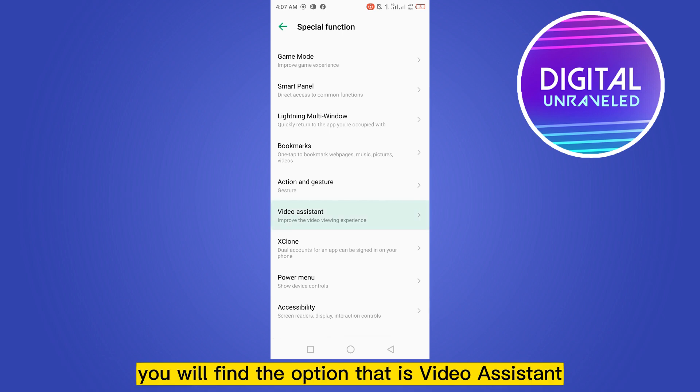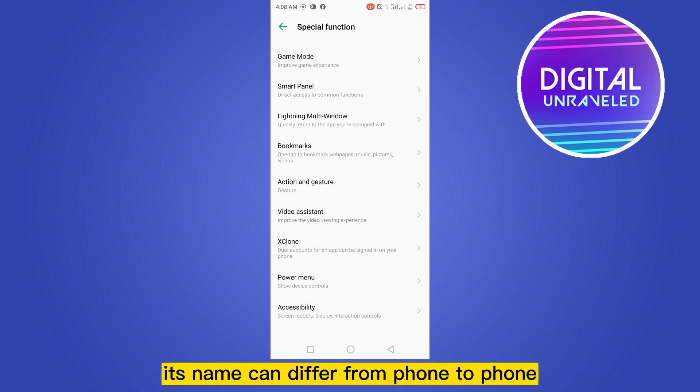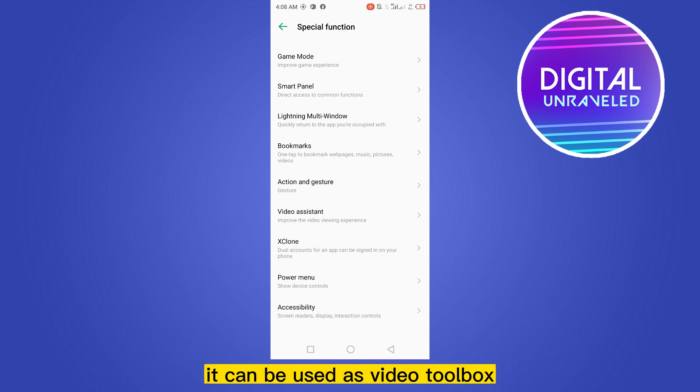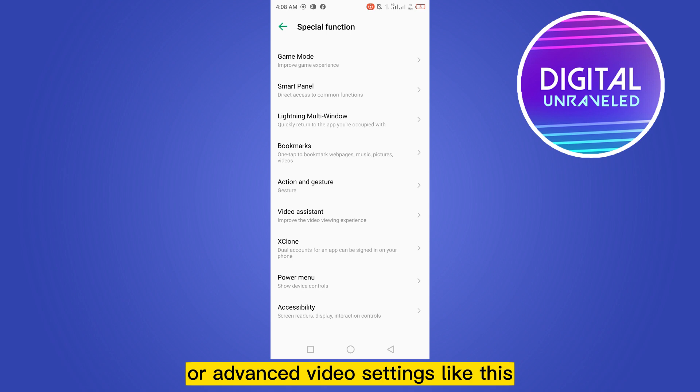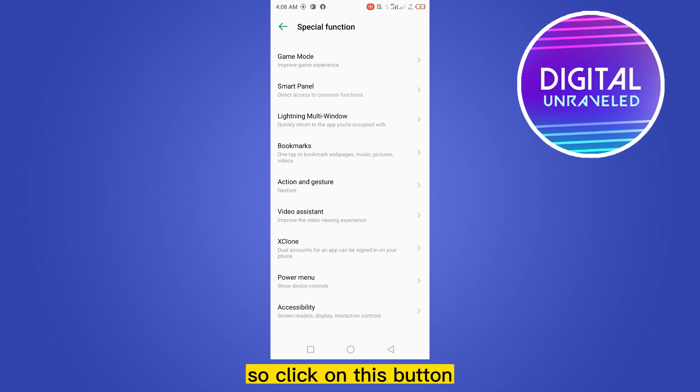Now scroll down again and you will find the option called Video Assistant. This name can differ from phone to phone — it can also appear as Video Toolbox or Advanced Video Settings. Click on that button.